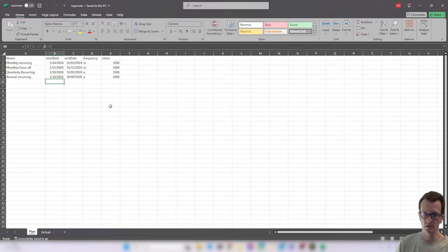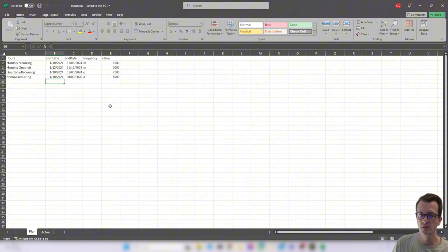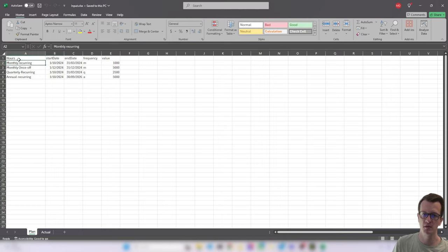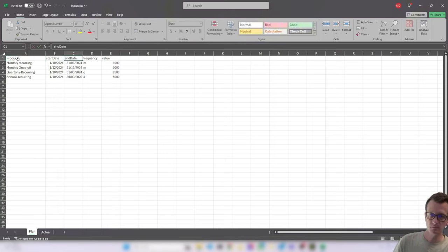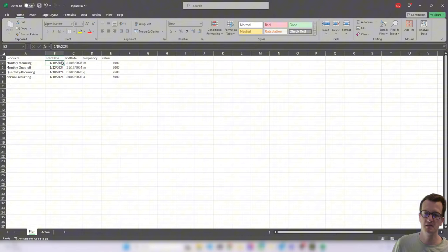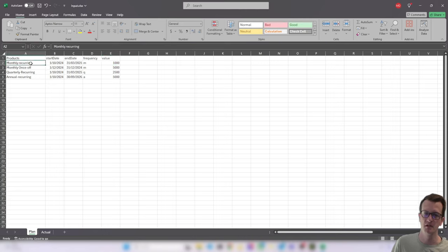So for now, I only put my thoughts around the plan values. So I decided to go for a setup where you define start and end date for certain products, and a frequency in which that may be recurring, and then a value. So for six months, October to the end of March, every month, I want to show a plan revenue of 1000 for this product monthly recurring.